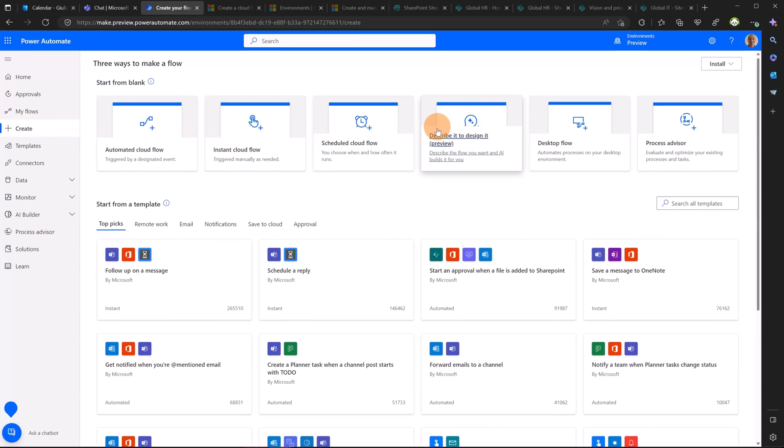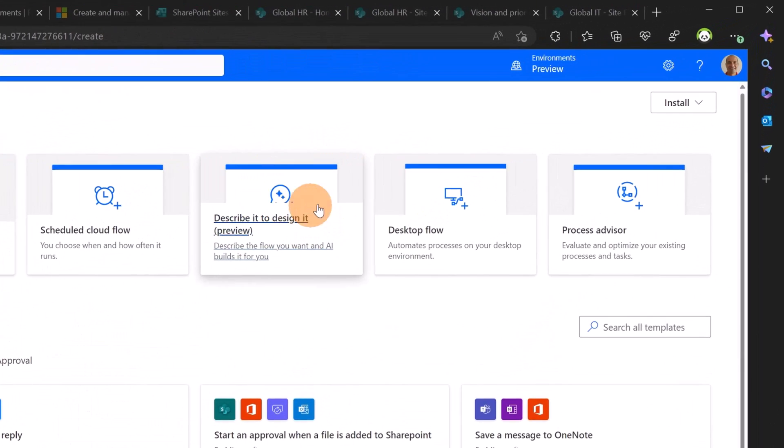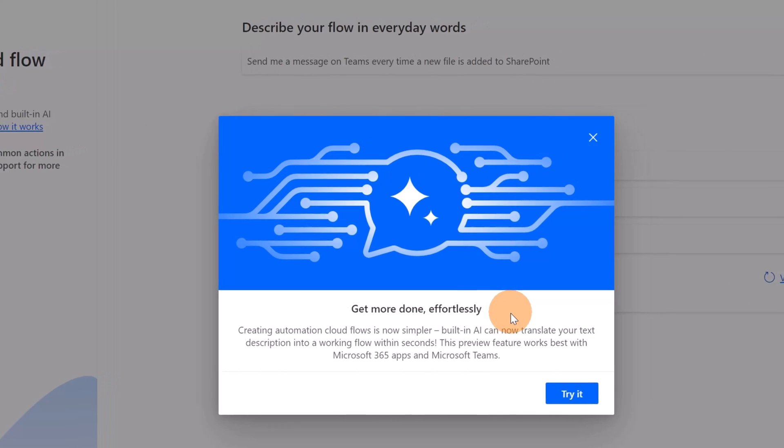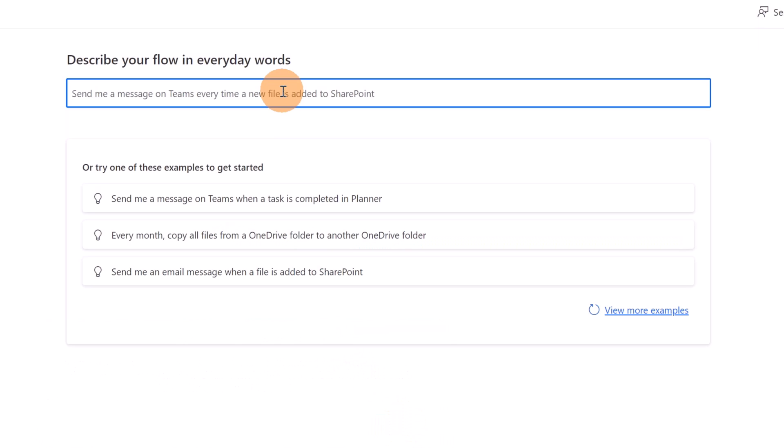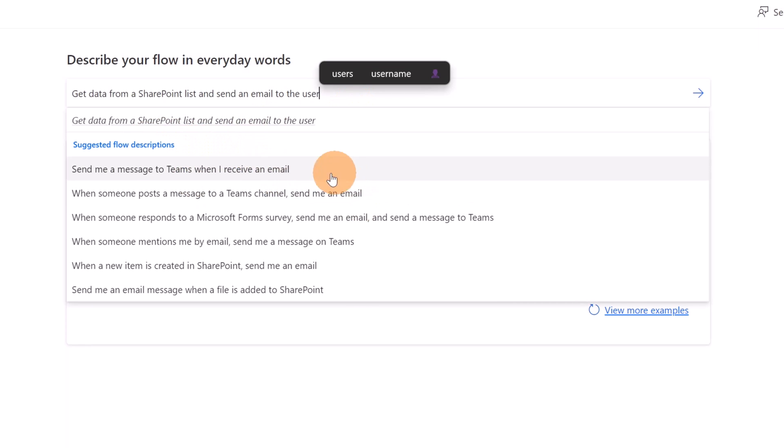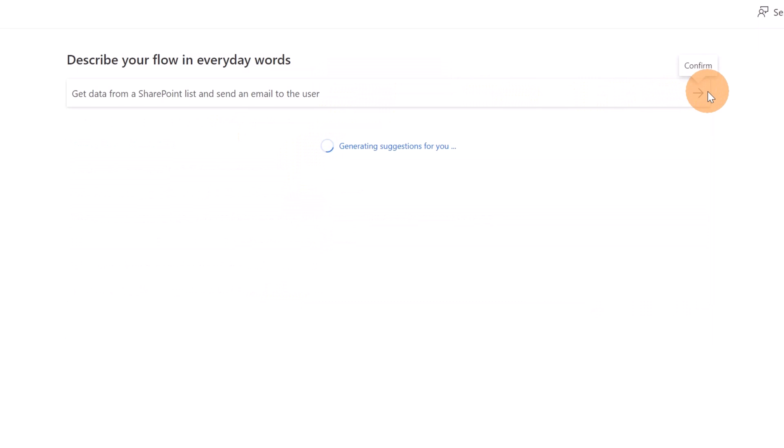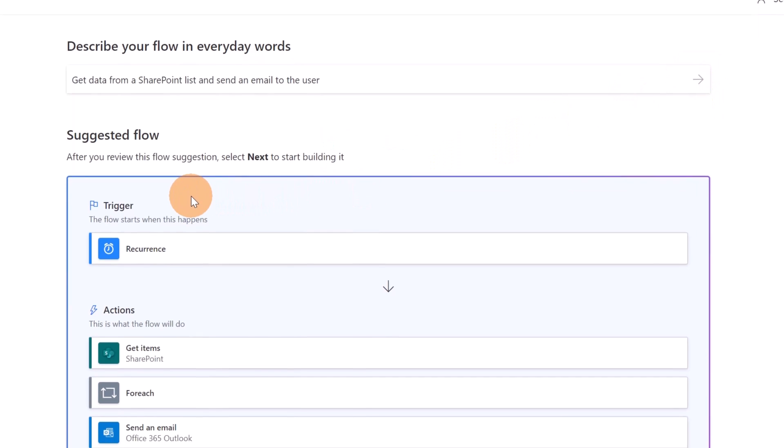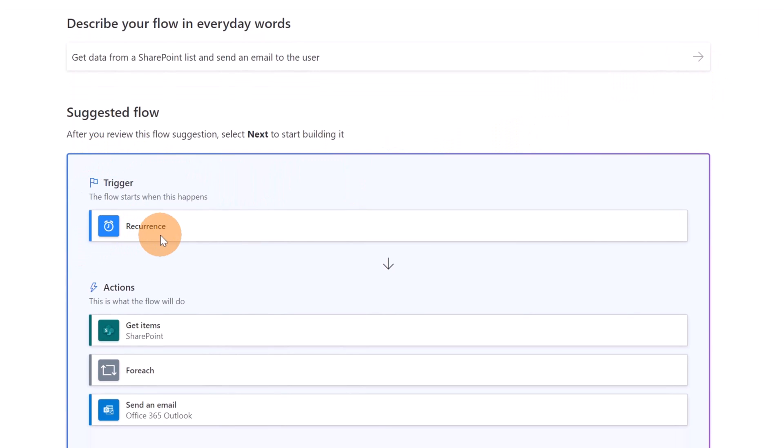Let's get started. I'm going to click on Create and now here there is a new option available: "Describe it to design it." If I click here, this is a new capability leveraging the artificial intelligence provided by OpenAI. Now here I can describe my scenario. For example, here we go, I added this description: get data from a SharePoint list and send an email to the user. Here I have just below suggested flow descriptions that I can reuse if I want, but let me use this description.